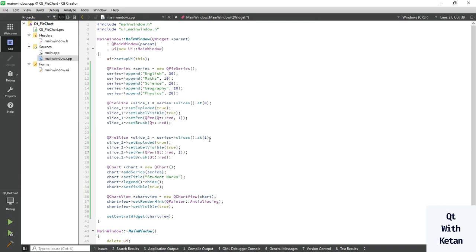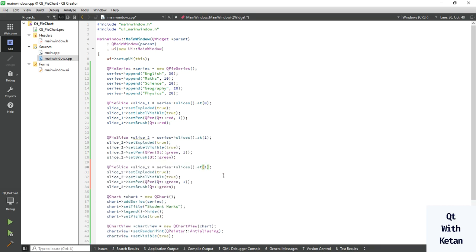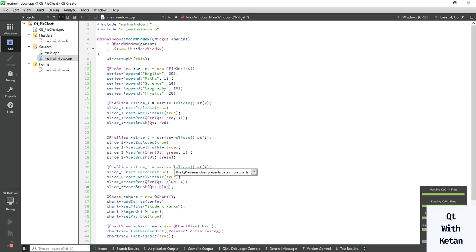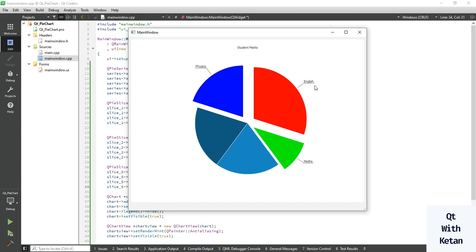You can also assign that explode effect to other slices. Change the index from 0 to 1 — this is the index of your slice number. Change the color from red to green. Also set the effect for slice number 5: set the index, change the argument, change the object name, and set the color. Now let's run the application. You can see how to represent your data with the explode effect on any specific category or slice value.